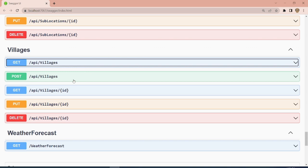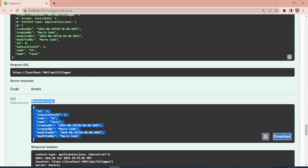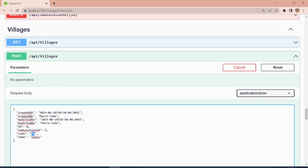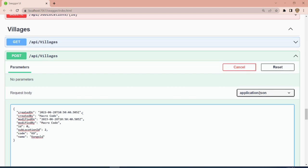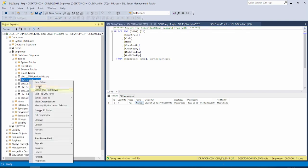Next is the village. We post records — set created by and modified by to 'Macro Code', sub-location ID to 1, code 'TA', and name 'Towsy'. After executing, the village is saved. We then add another village: 'Kongolo', and execute.